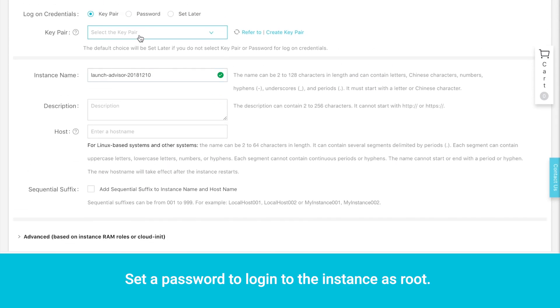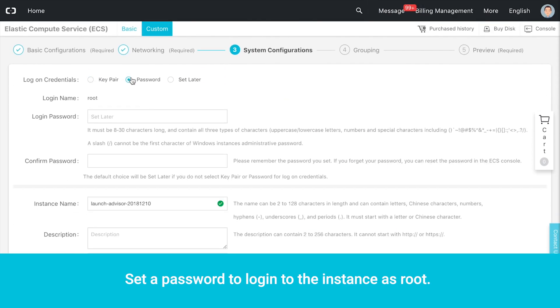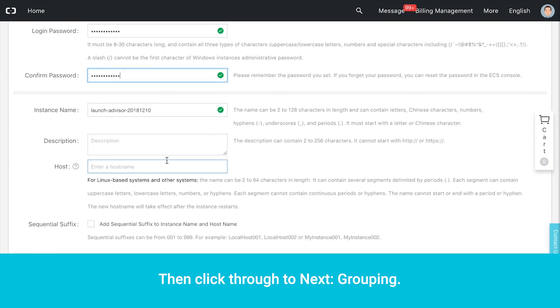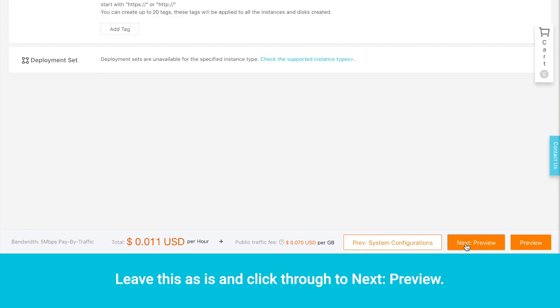We'll keep the defaults and click through to Next System Configurations. Set a password to log into the instance as root. Then click through to Next Grouping. Leave this as is and click through to Next Preview.